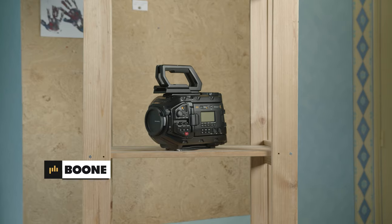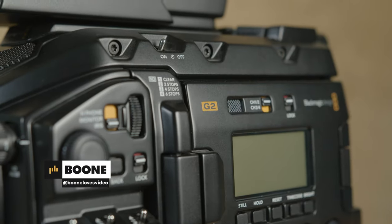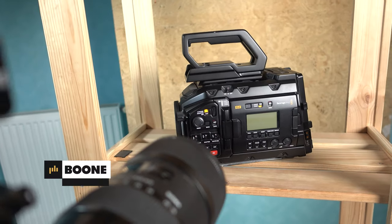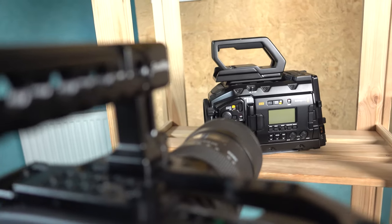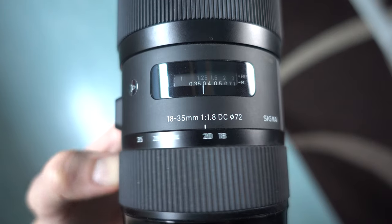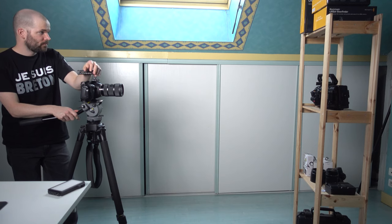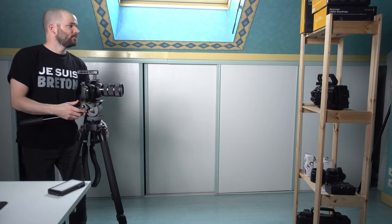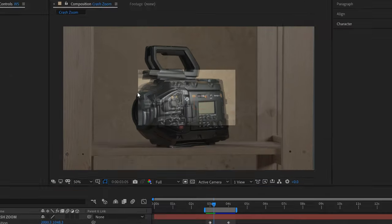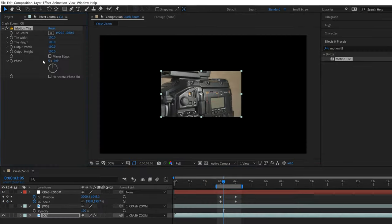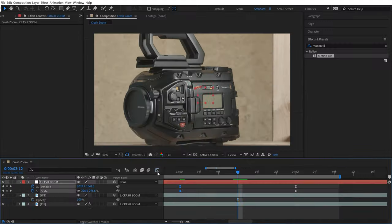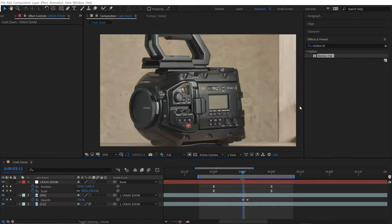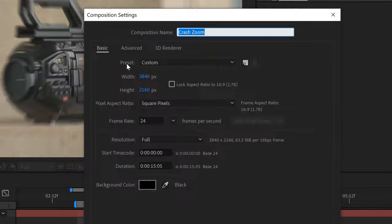Howdy folks, Boone here. Today I'm going to show you a really easy way to create a crash zoom. This is the low budget method. You can do it all by yourself. You don't need a DP, an AC, a focus puller. You don't have to worry about having a parfocal lens or even a crazy zoom lens. All you really need is a tripod, a camera, any lens you want, and Adobe After Effects. Let's take a closer look.